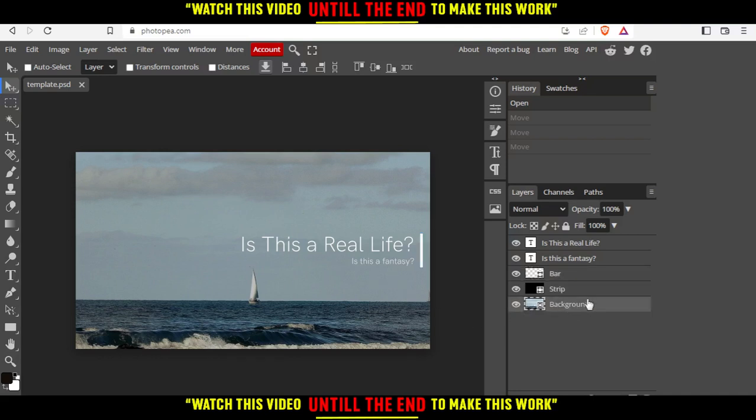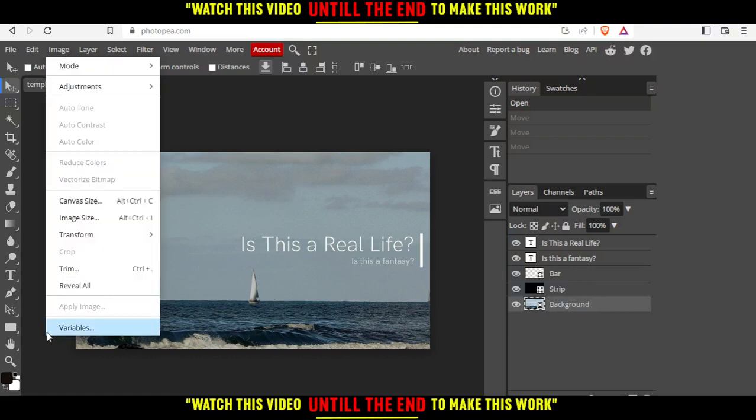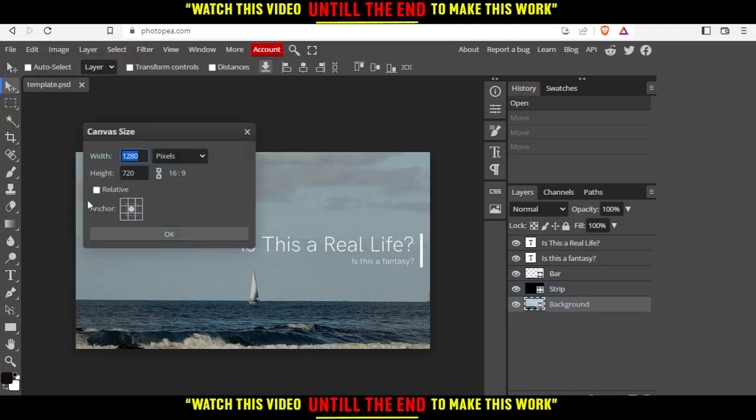So let's just select the background from here and from here I would like to click at the image option here and from here I would like to click at the canvas size.